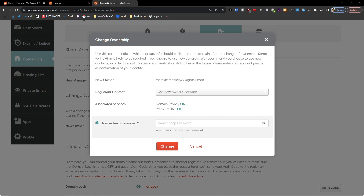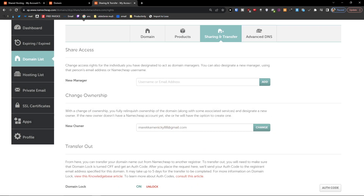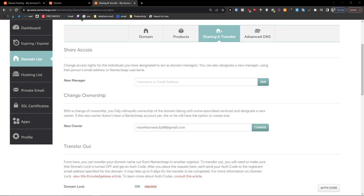You'll also need to enter your Namecheap password. It's going to take a while, so this is how you change the ownership. Press 'Change' and that's it. Thank you very much for watching and have a great day.